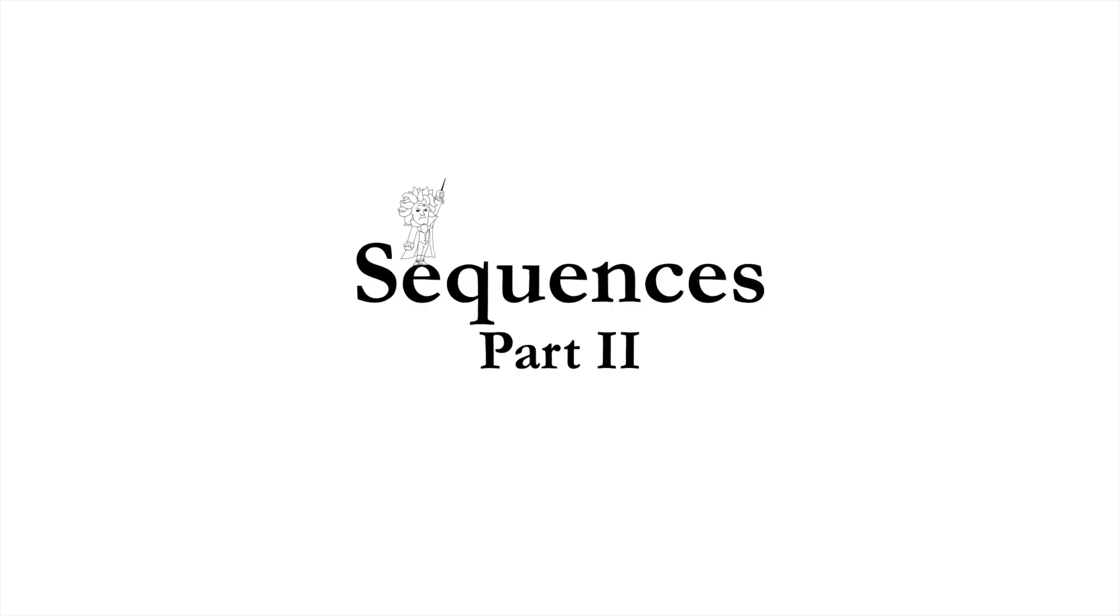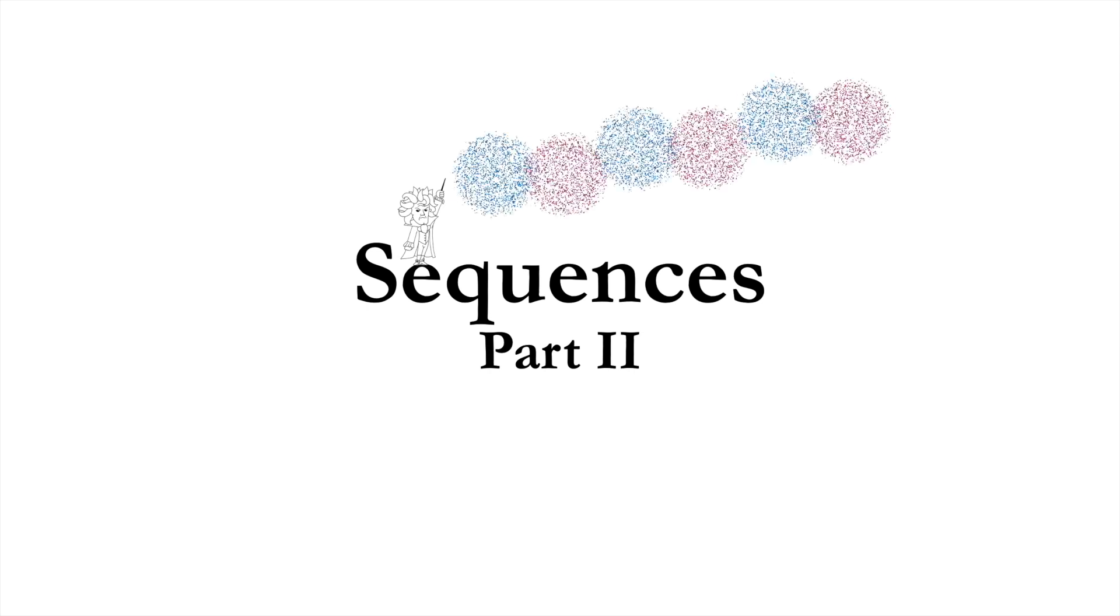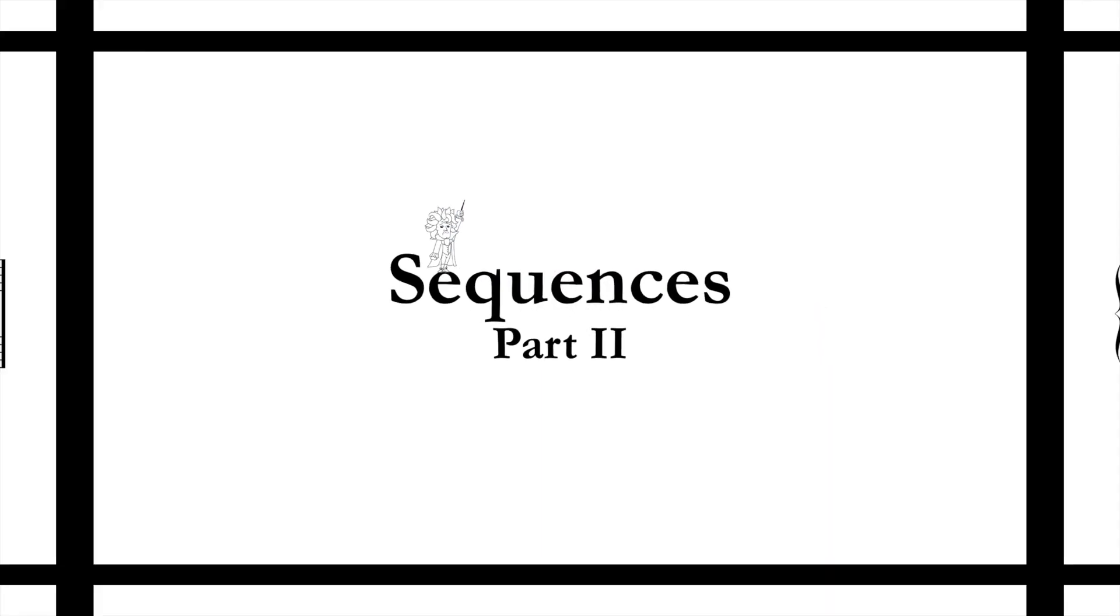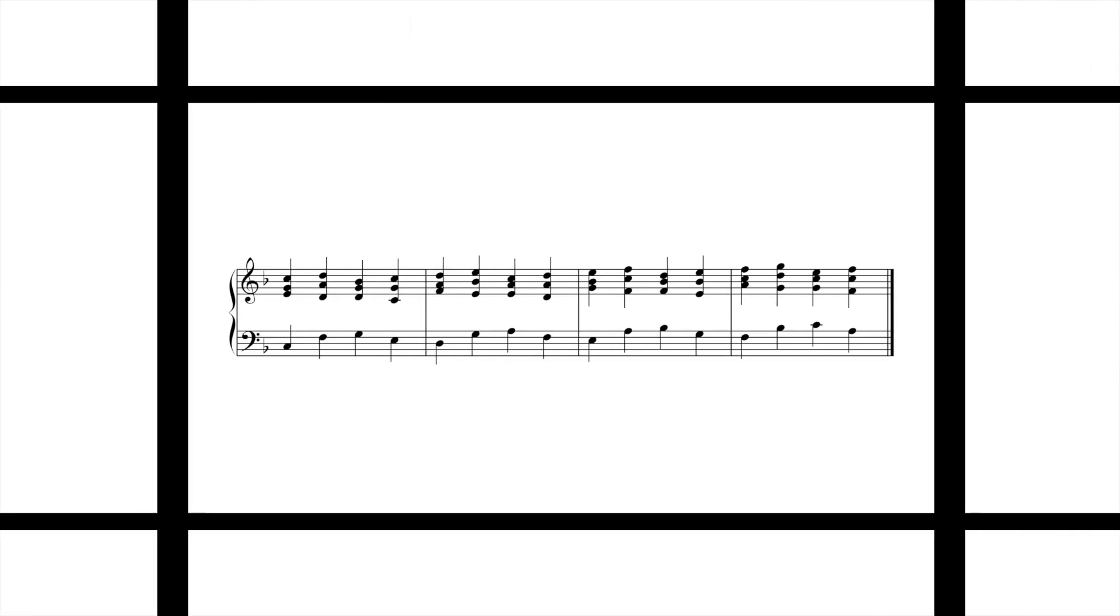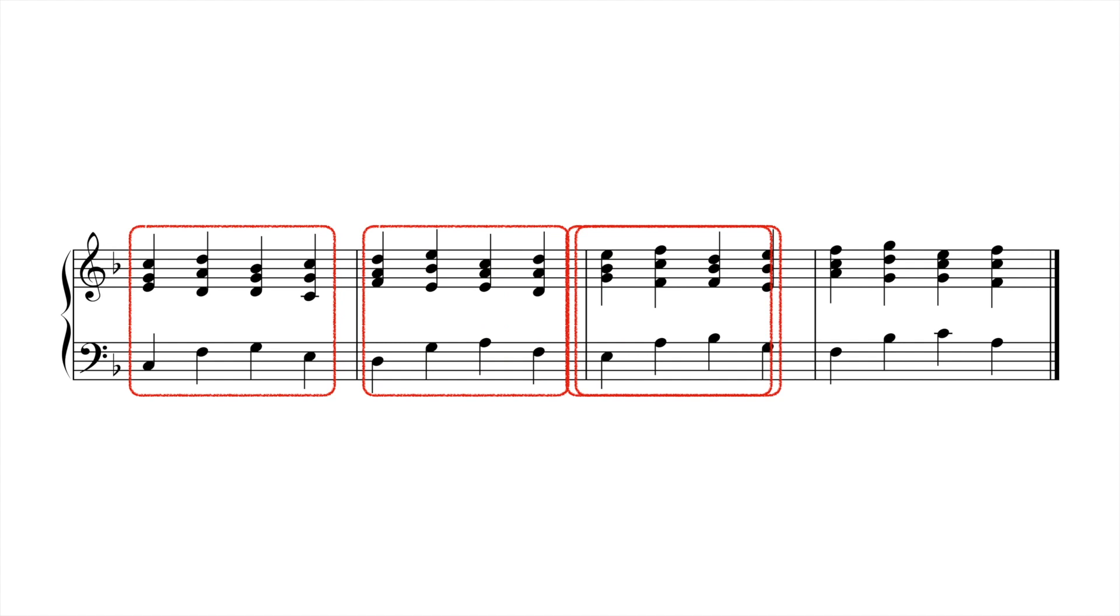In our last lesson, we looked at some basic common diatonic sequences in tonal harmony. It's possible to create sequences where the basic pattern being repeated is more than one or two chords. In this example in F major, the unit being sequenced is four chords long.